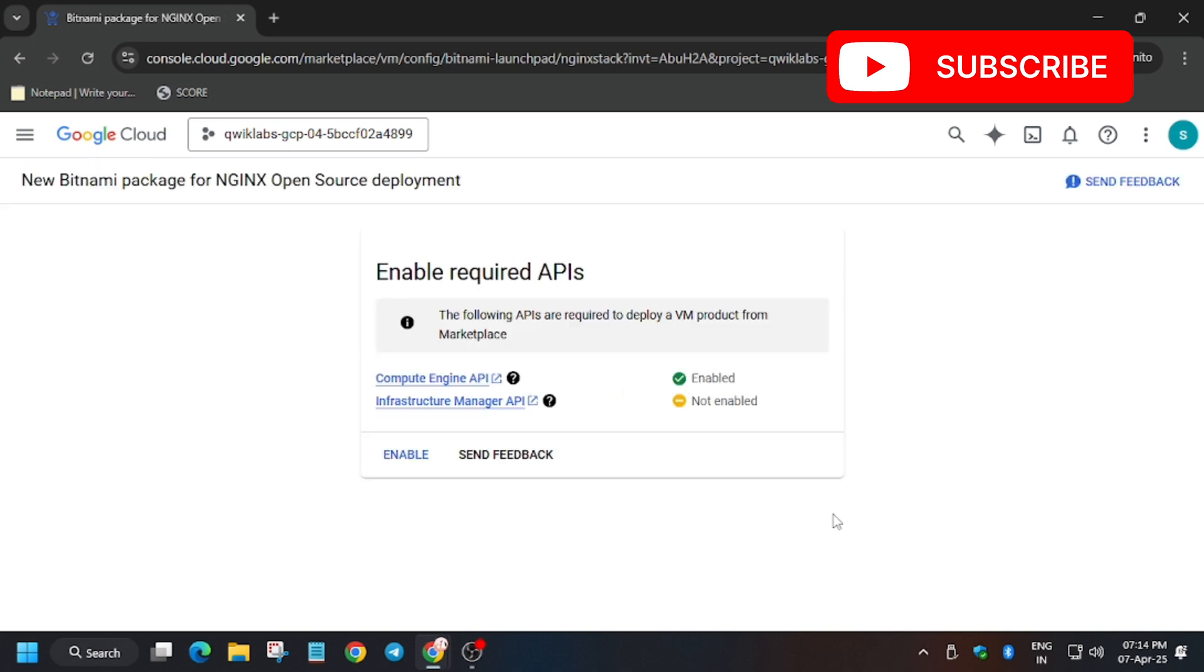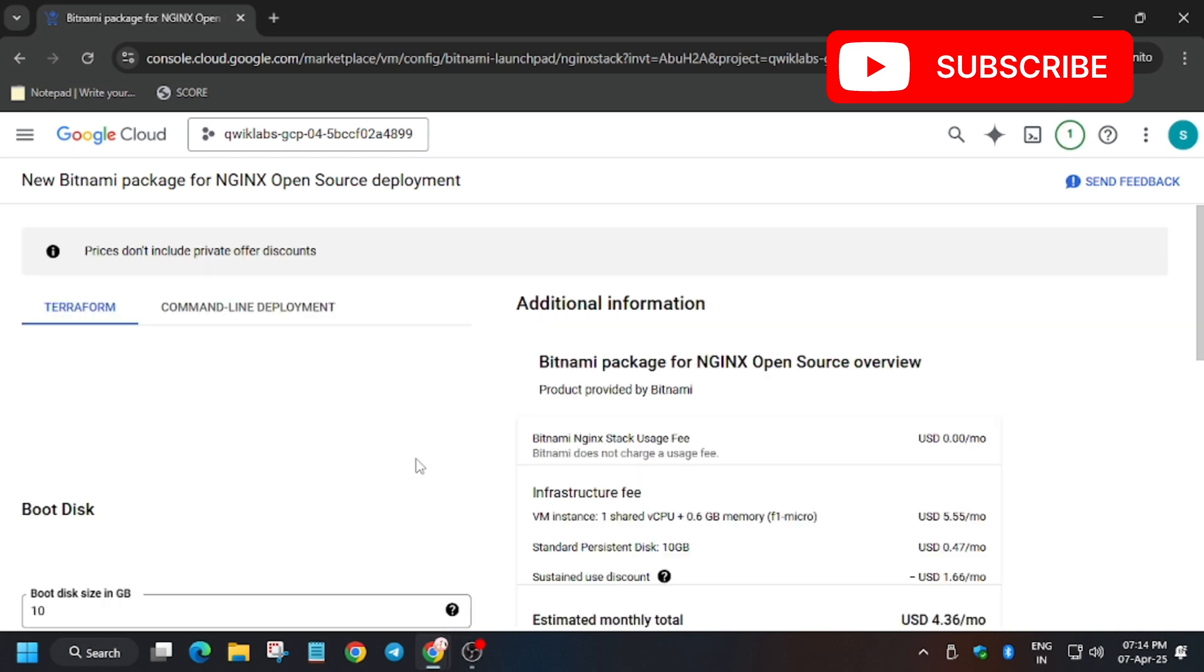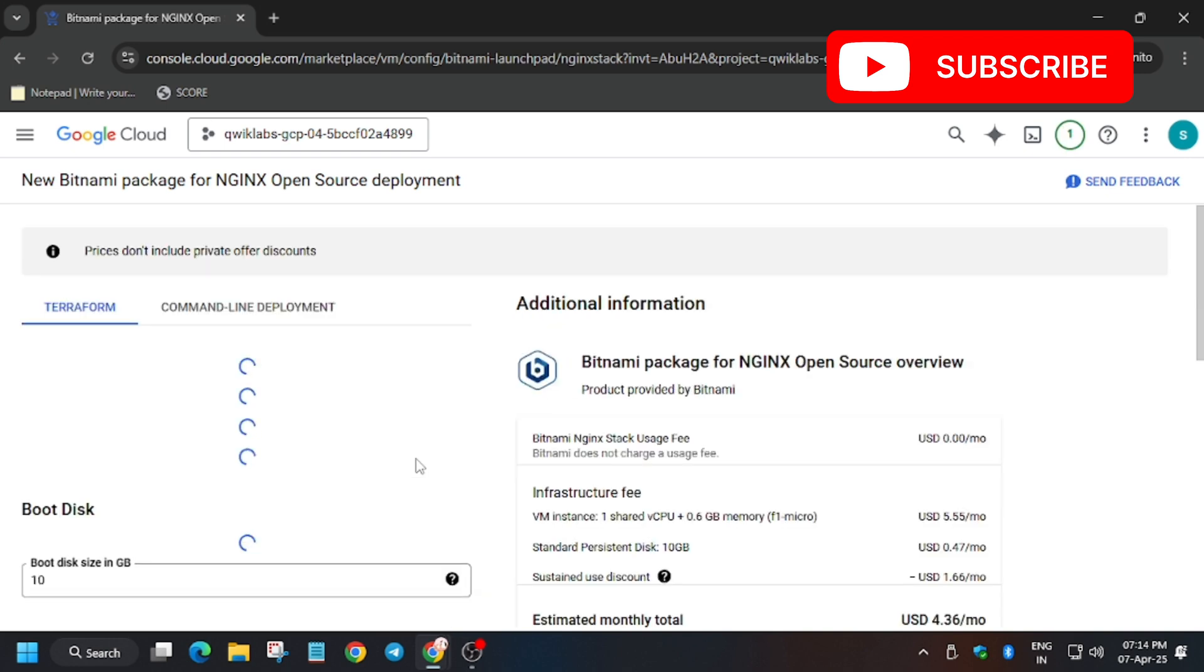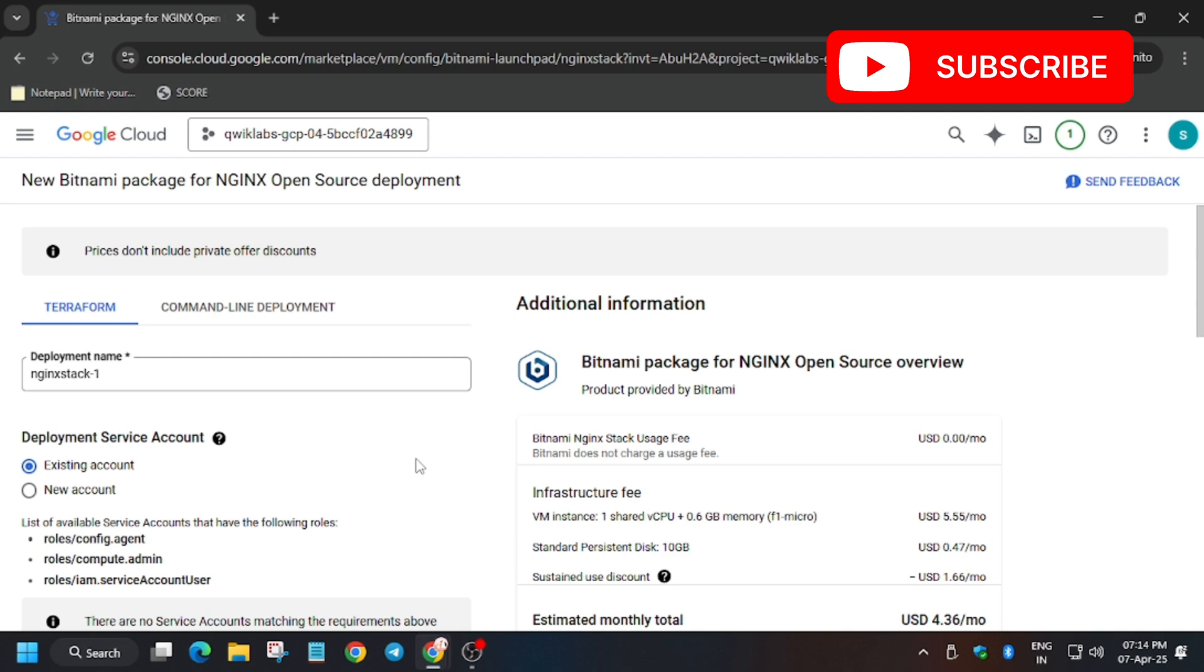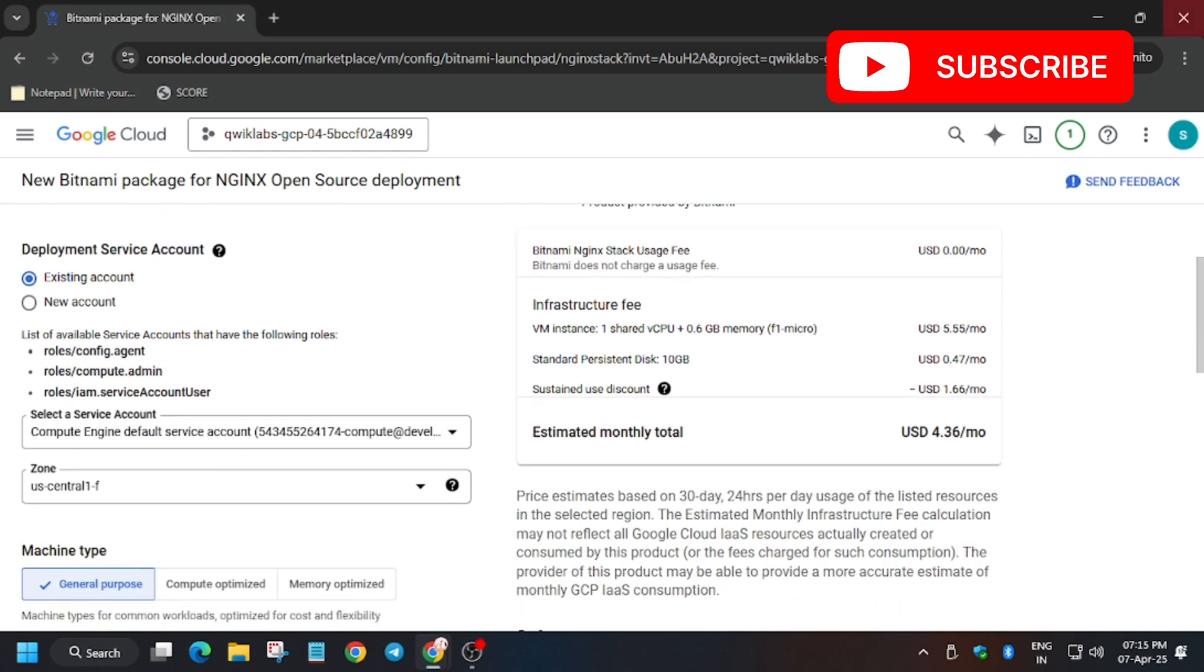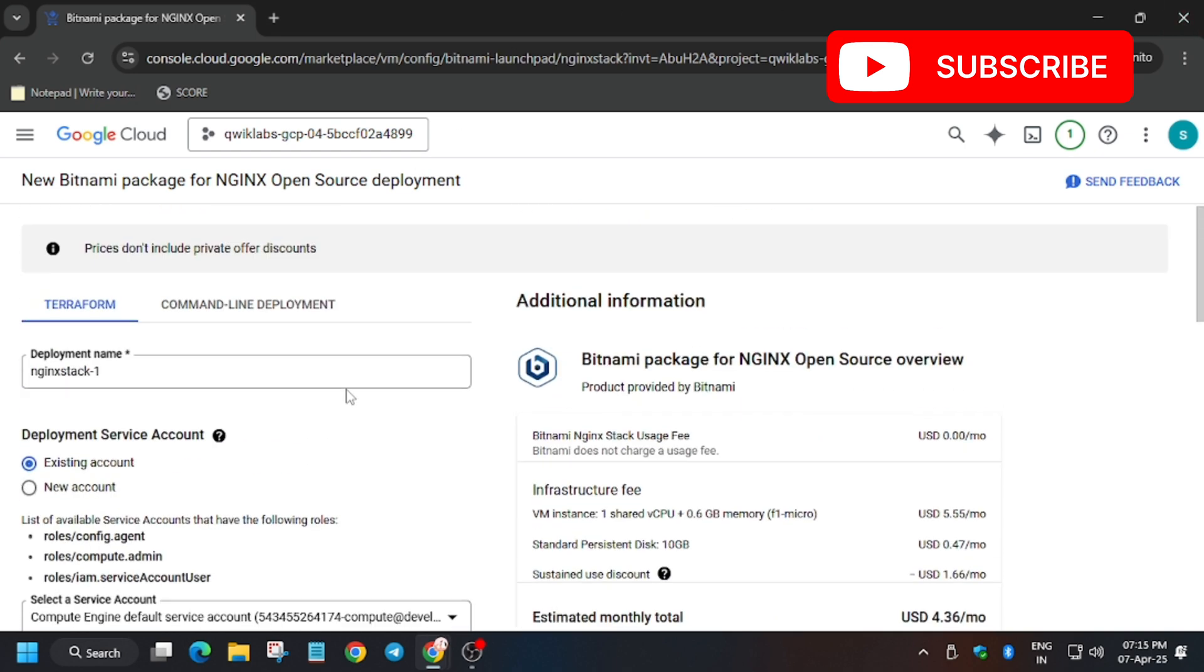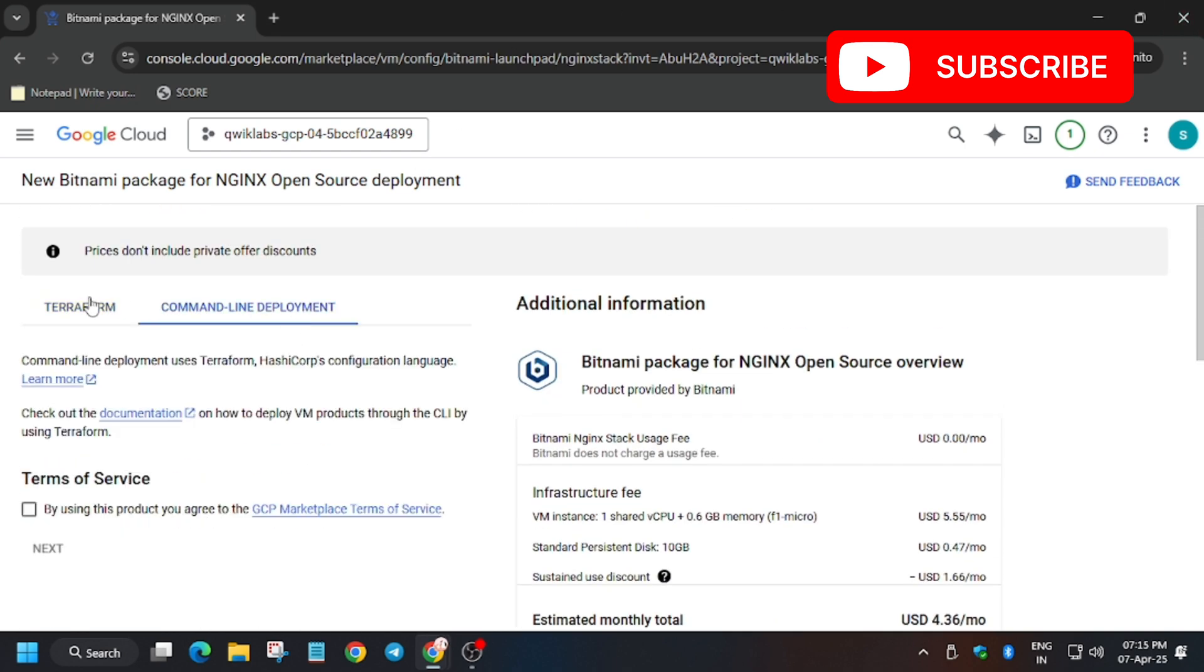Now you have to enable the API. Make sure all the APIs are enabled here. Click enable. Now you have to select the name and service account, so we will check the name and service account from the lab instructions because sometimes they may update the variables and values.